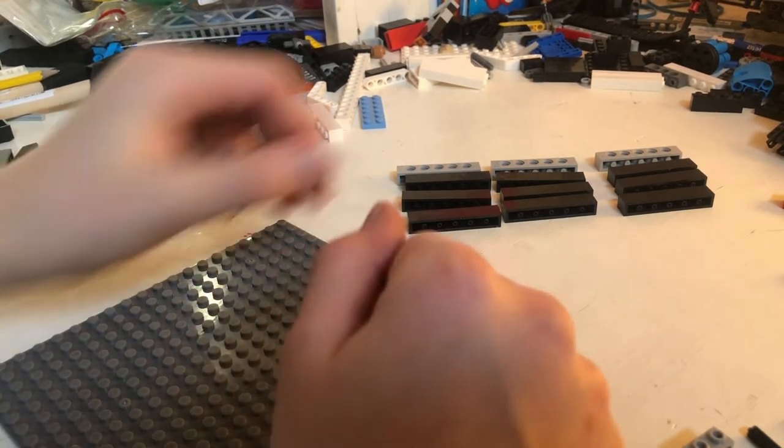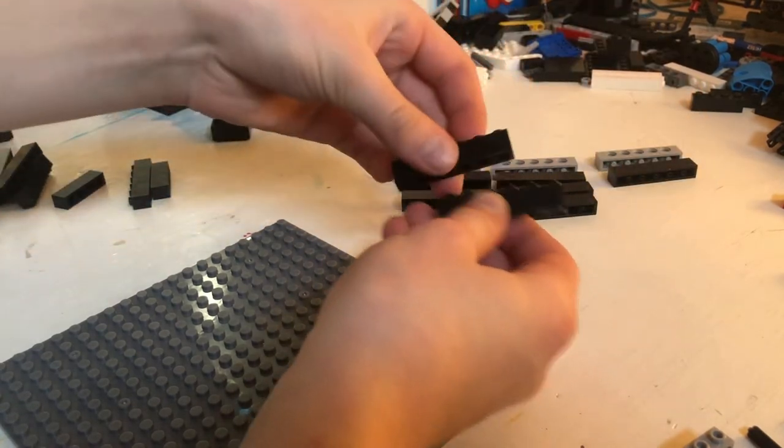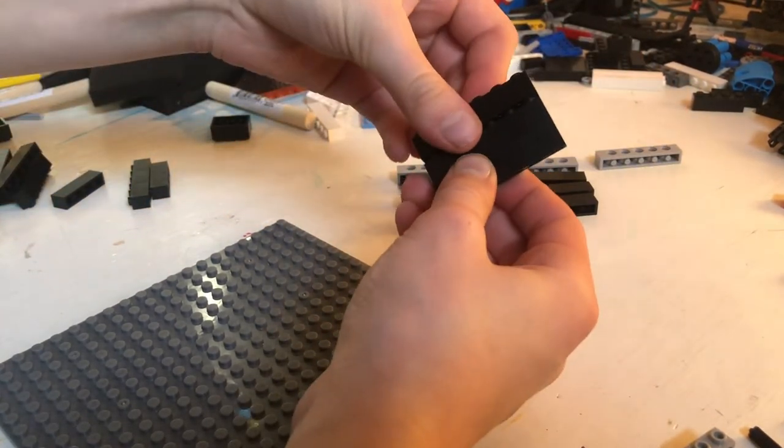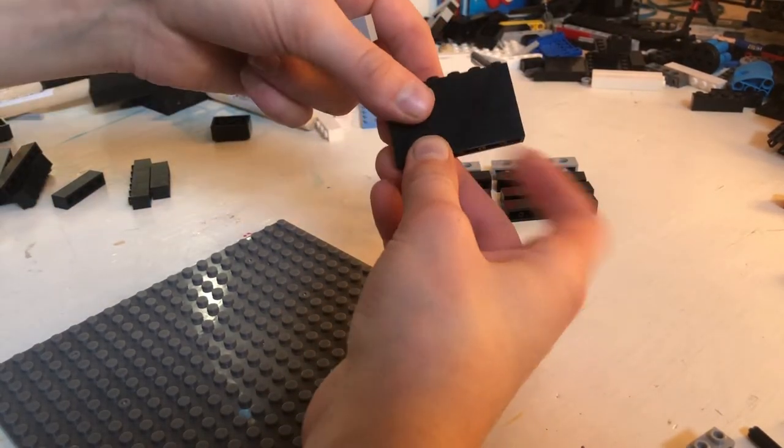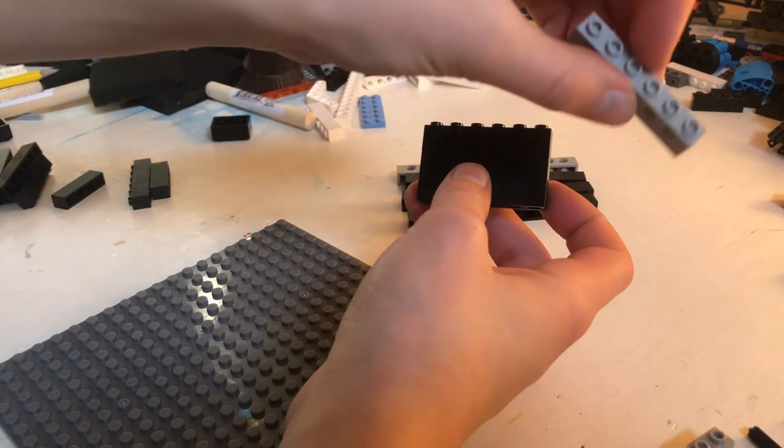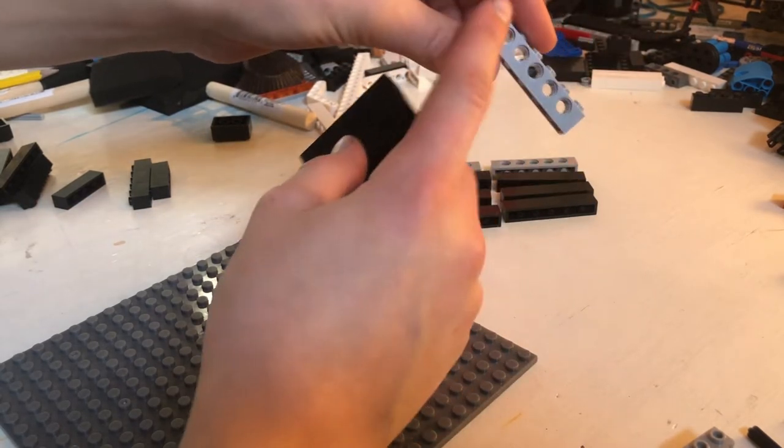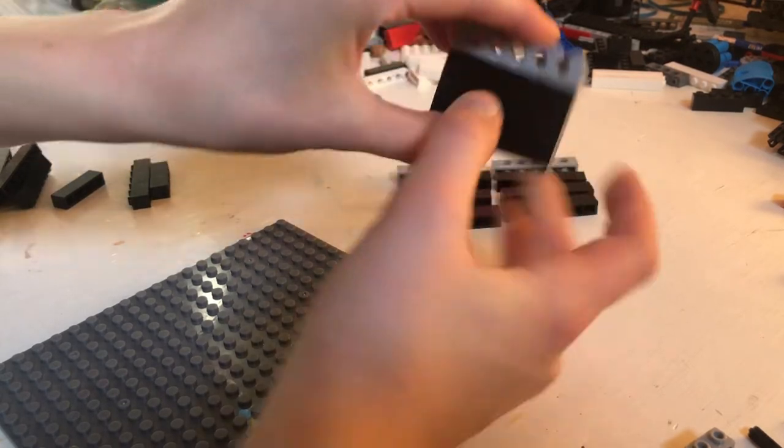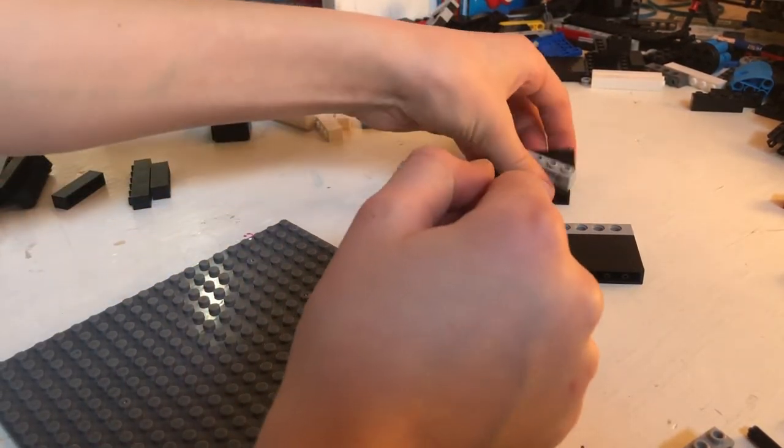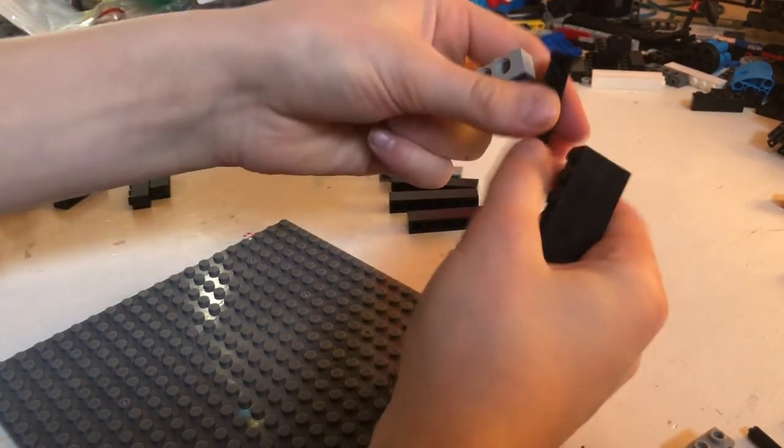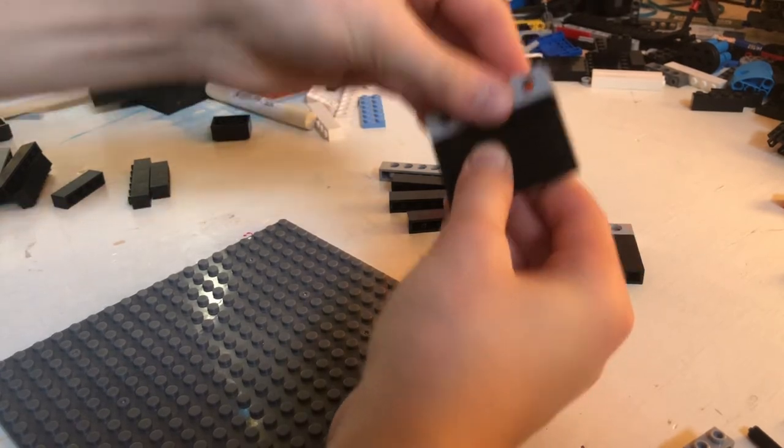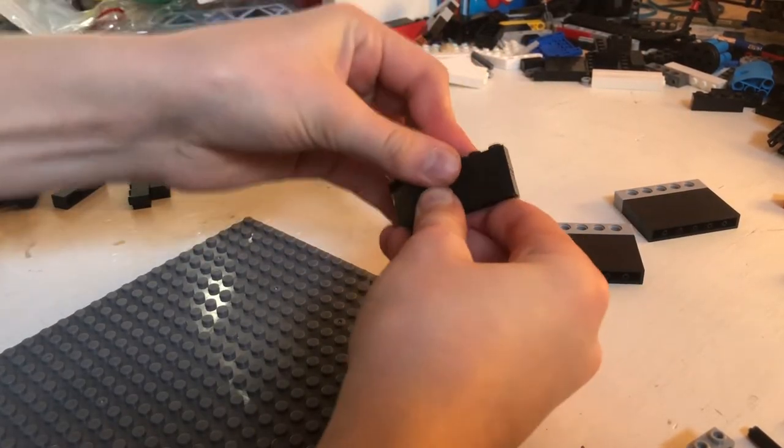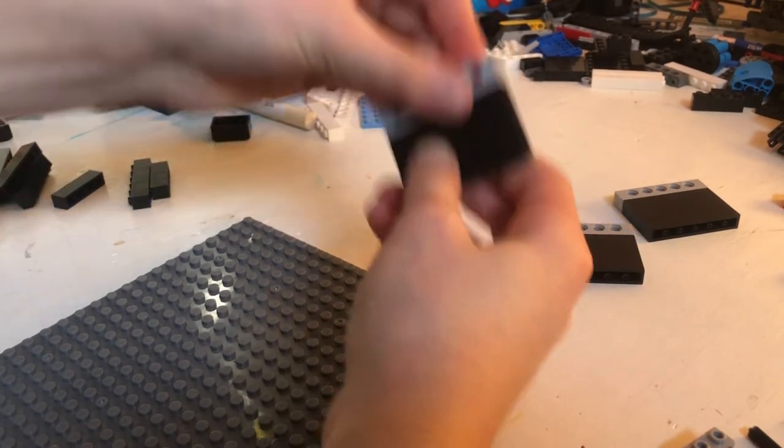First thing you're going to want to do is take three 1x6 pieces of any color. The colors in this build do not matter whatsoever. Stack three 1x6s up, and then take a 1x6 brick that has holes all the way through it and put that on top. You want to do that three times. Stack three more up, put on the 1x6. That's two. Stack three more up. That's three.